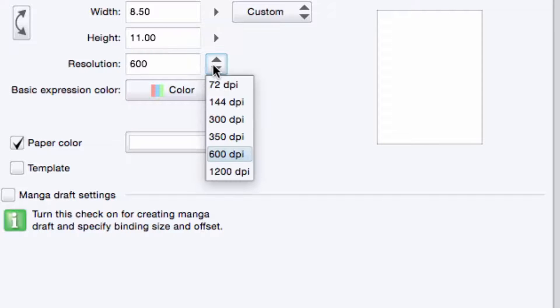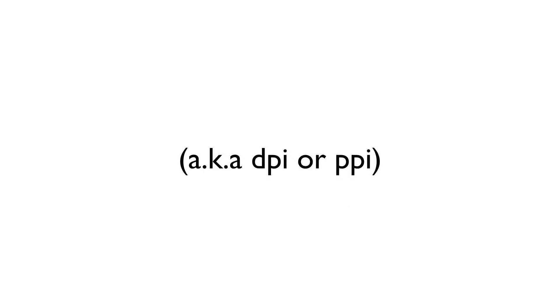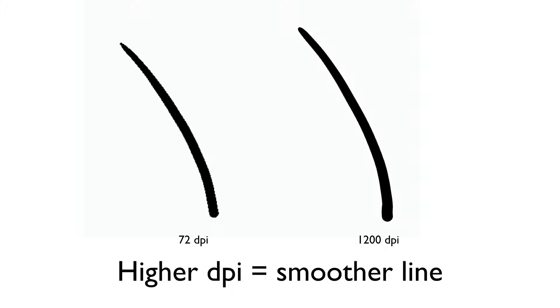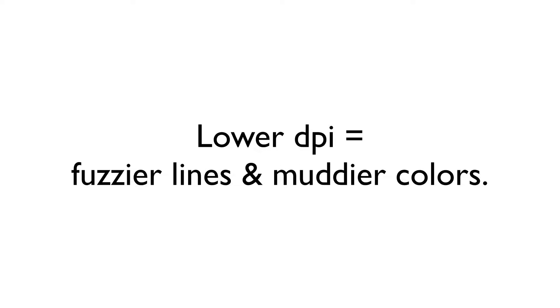I then select the resolution that I want for my canvas. This is the number of dots that will fit within an inch line. You may have heard it as DPI or PPI. The higher the resolution, the more dots, the smoother the line. When creating for print, the minimum that the resolution should be for a page is 300 DPI. Anything smaller than that will result in lower quality artwork. Fuzzier lines, muddier colors, and so on.